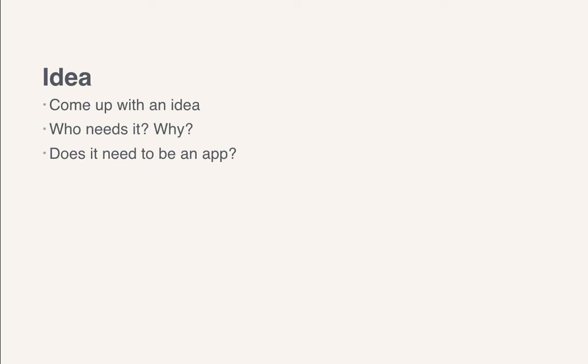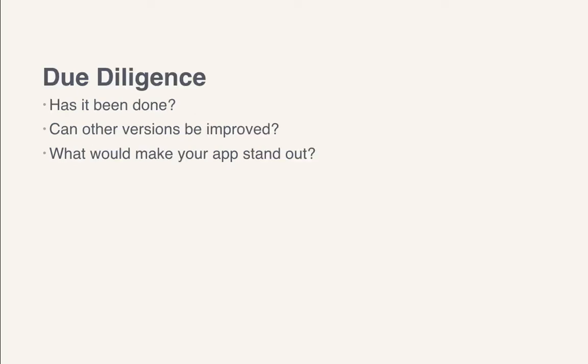Maybe your user would be better served if you're giving them a mobile webpage instead of an app that they have to install on their phone for whichever platform they're going to use. So once you have your idea and you know that you're going to move forward with it, you need to do your due diligence.